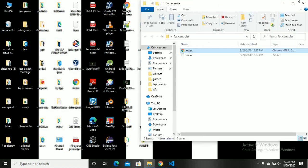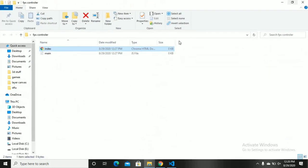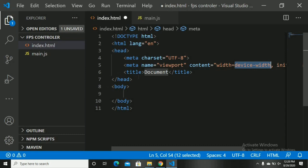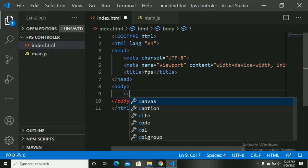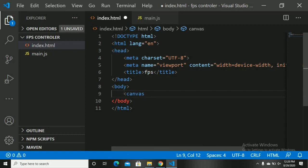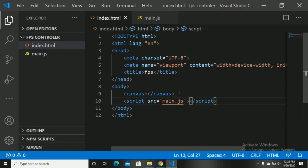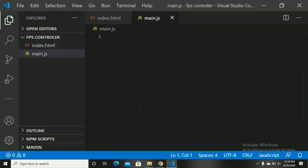I created a folder called FPSController. In this folder we have two files: index.html and main.js. Let's open them in Visual Studio. Let's get our basic HTML template. Now create a canvas using the canvas tag. If you don't know what canvas is, there is a link in the description — go ahead and check it. Now let's link our main.js file using the script tag, then let's go to main.js.